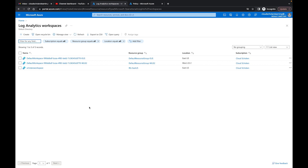Hey, what's going on Cloud Scholars! I hope everyone out there is having a grand day. My name is Kieran Tross and I'm here with another video. What we are working on today is Part Three, and this is sending data to your workspace using data collection rules.